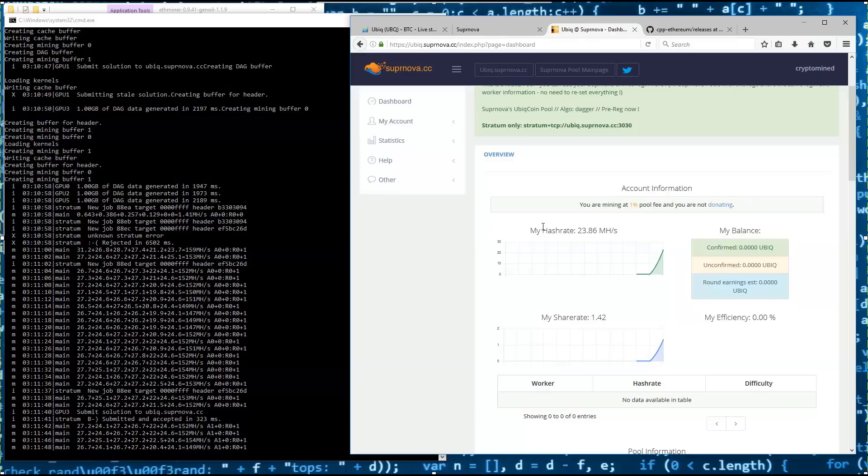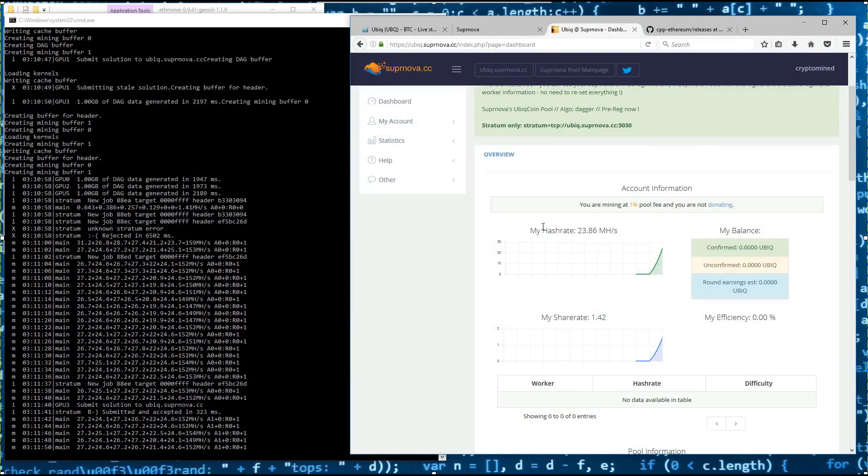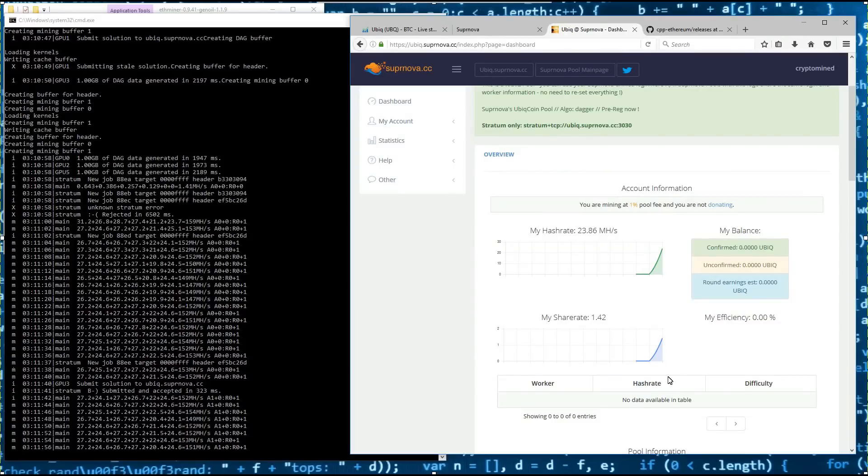My dashboard is now updating. It's starting to pick up my hash rate. My share rate.